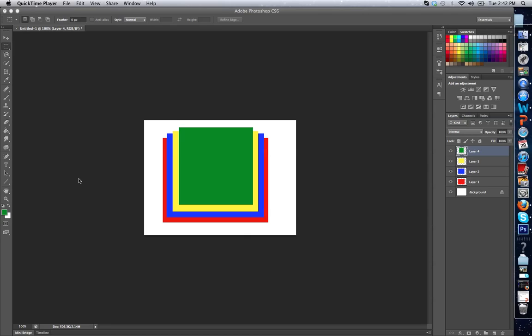So for instance, we went over the interface within Photoshop and layers are located right in the lower or middle right hand corner of the screen. Could be the upper, depending on how you have your layout set up. This is where your layers are located.